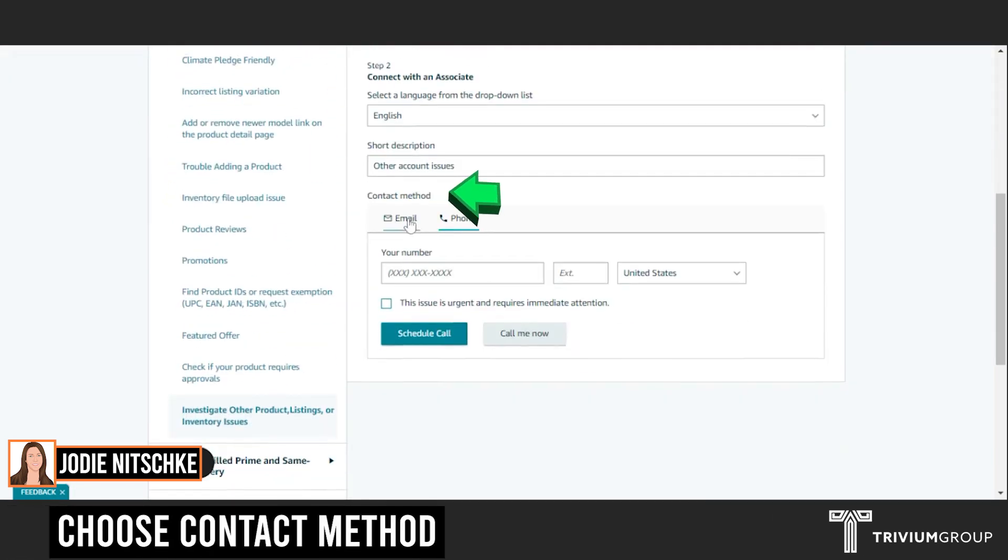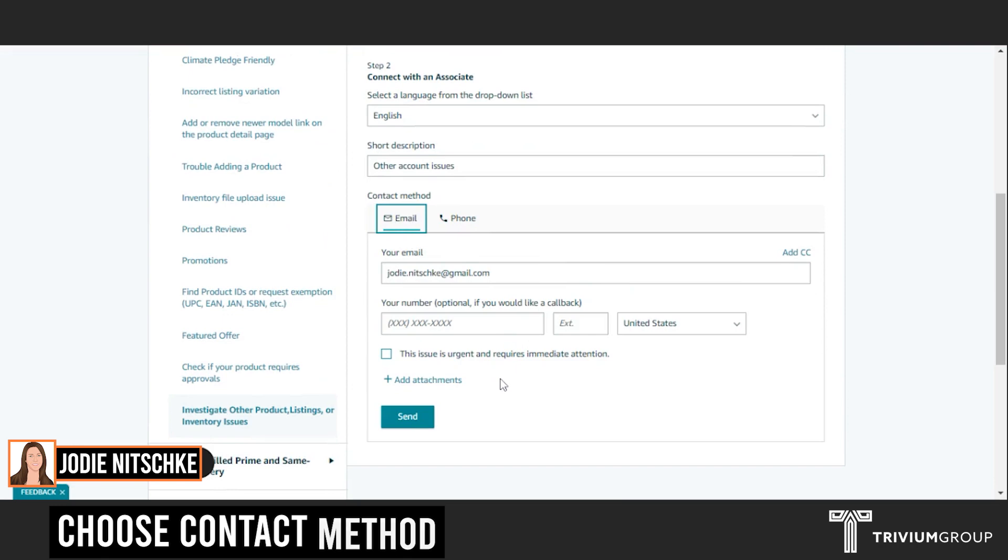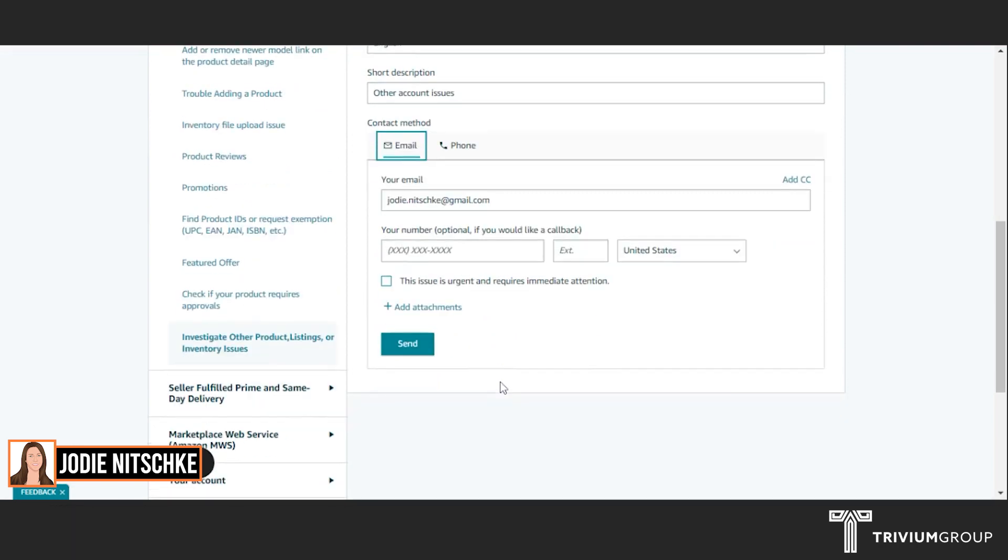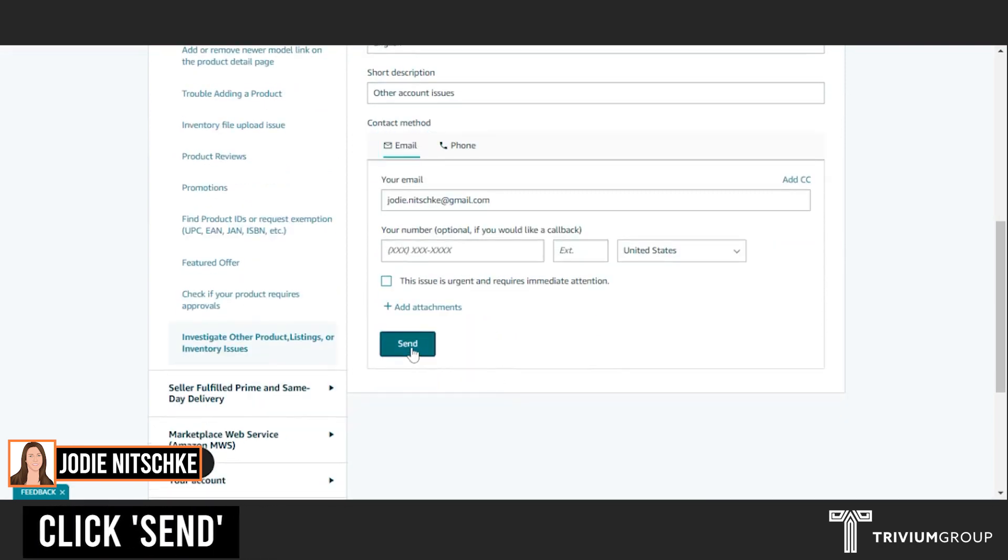You're going to want them to contact you by email. And just click Send.